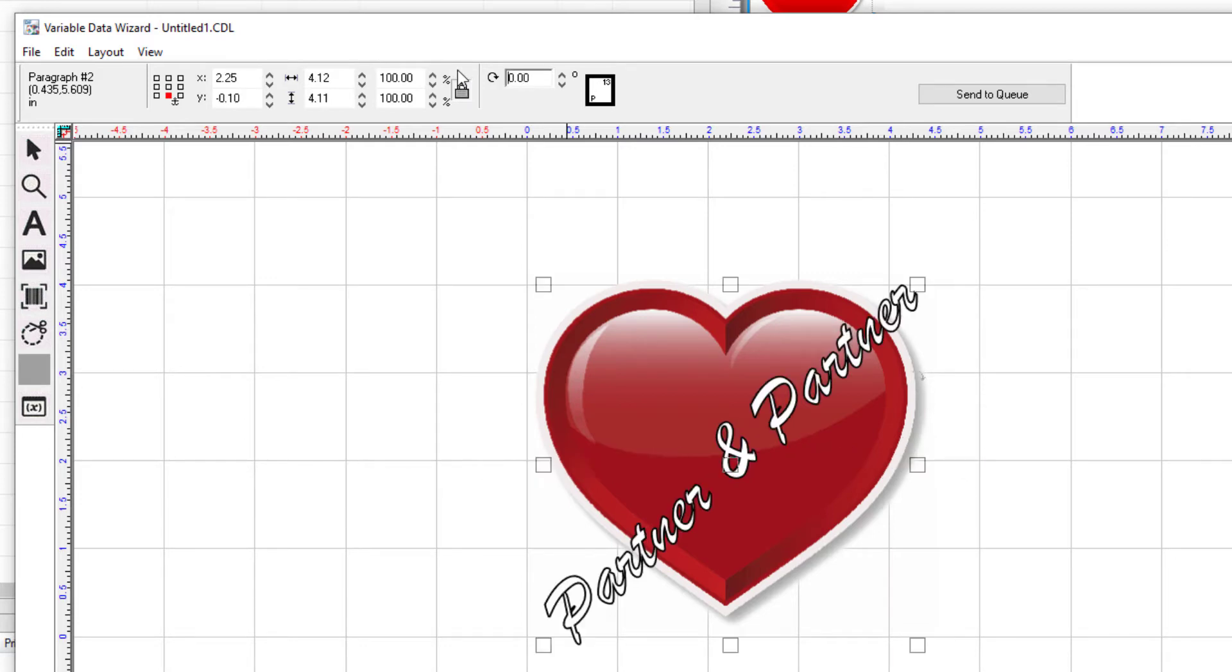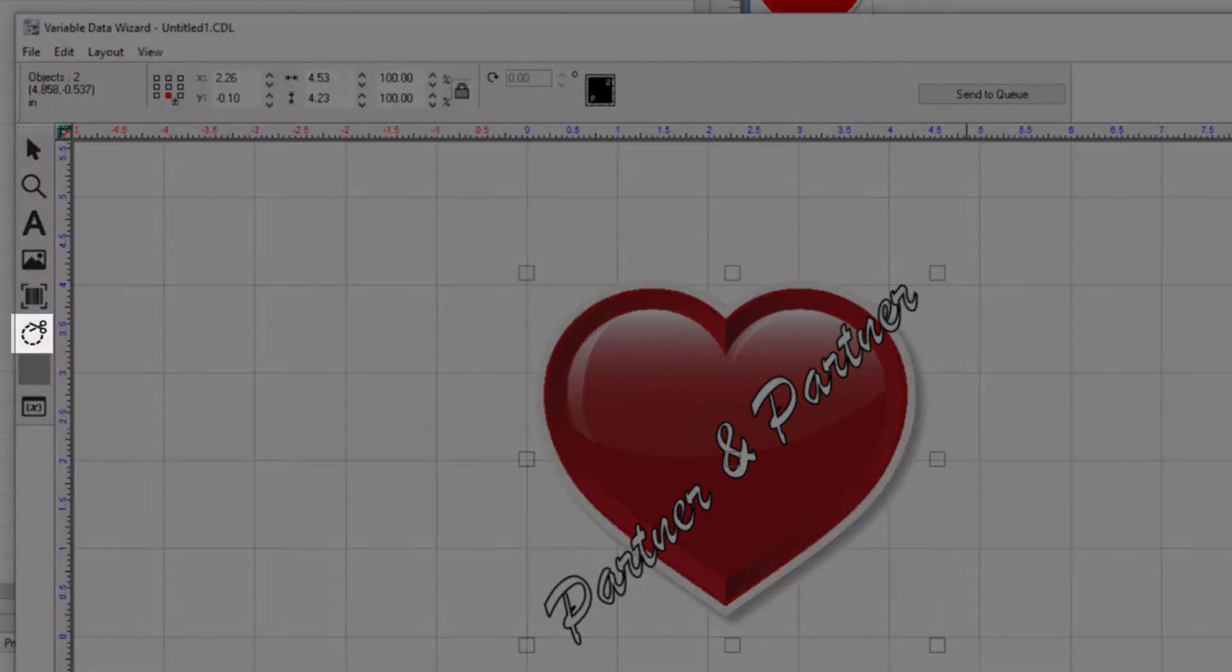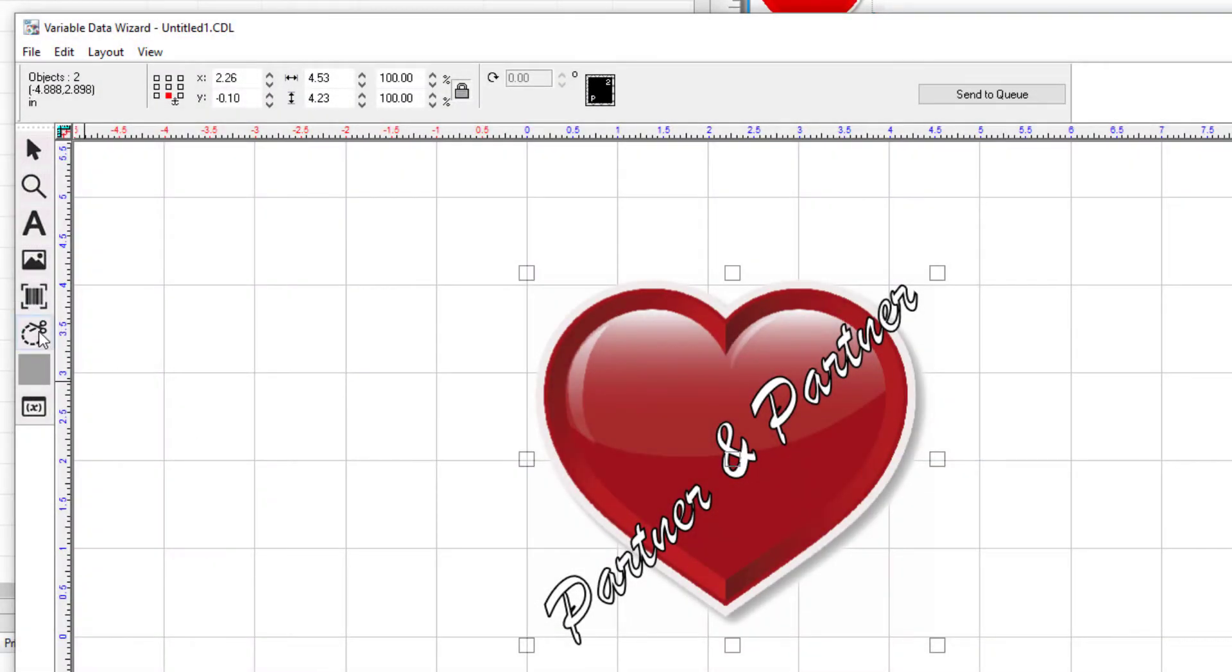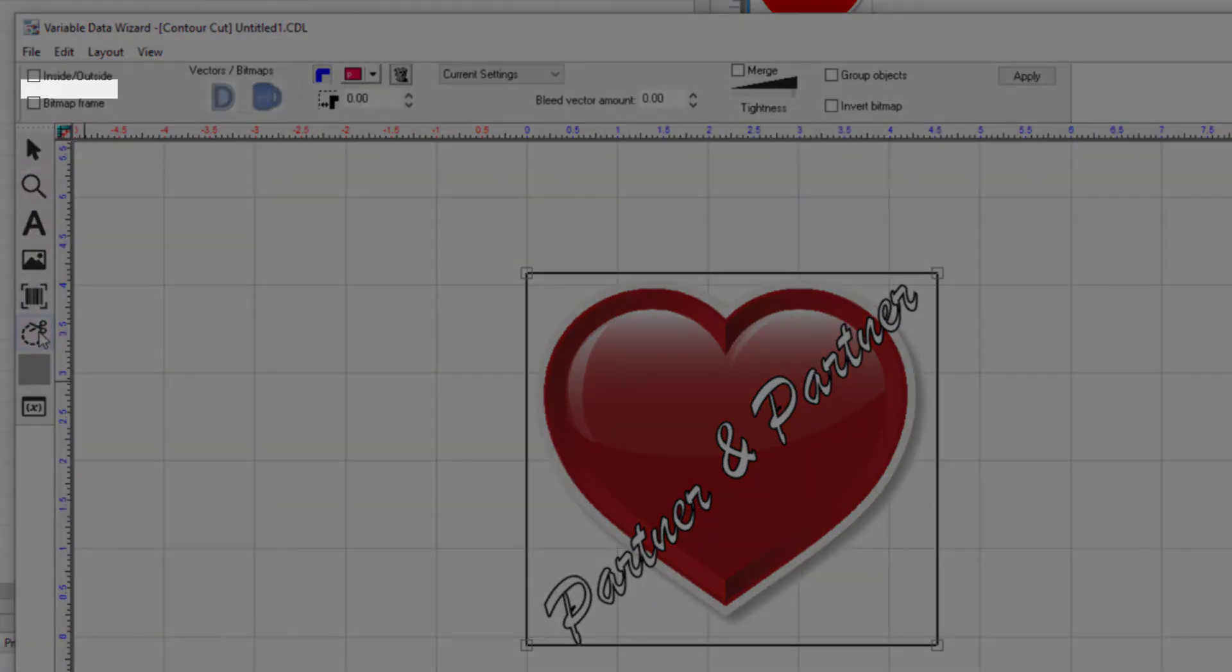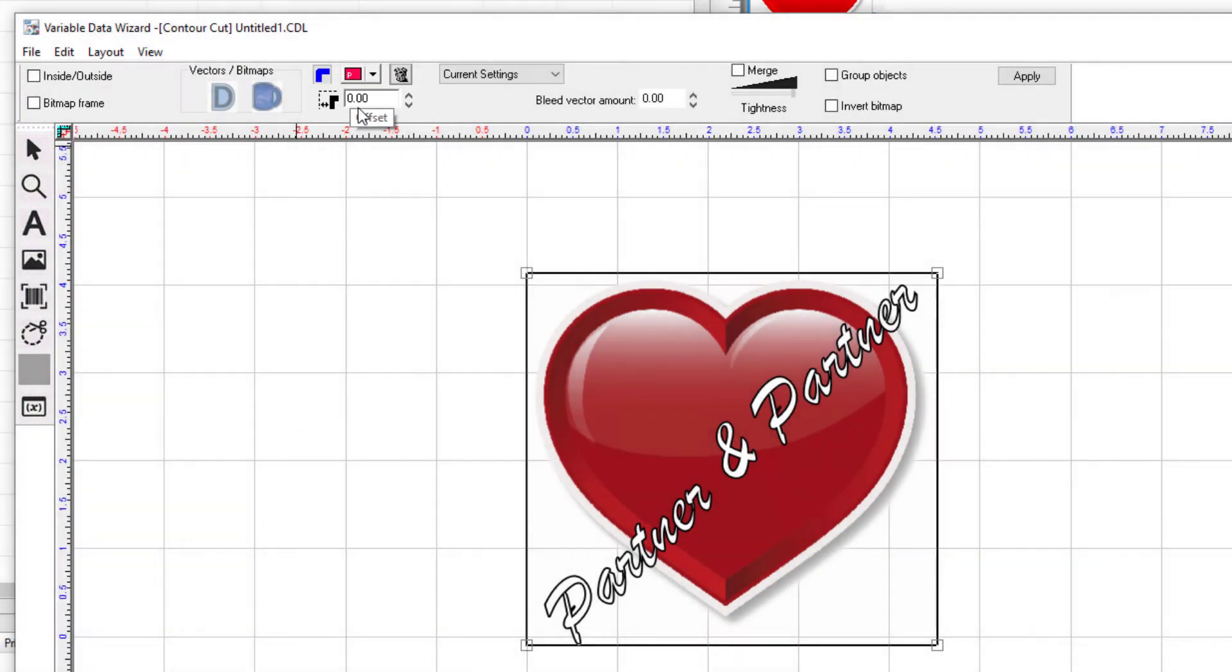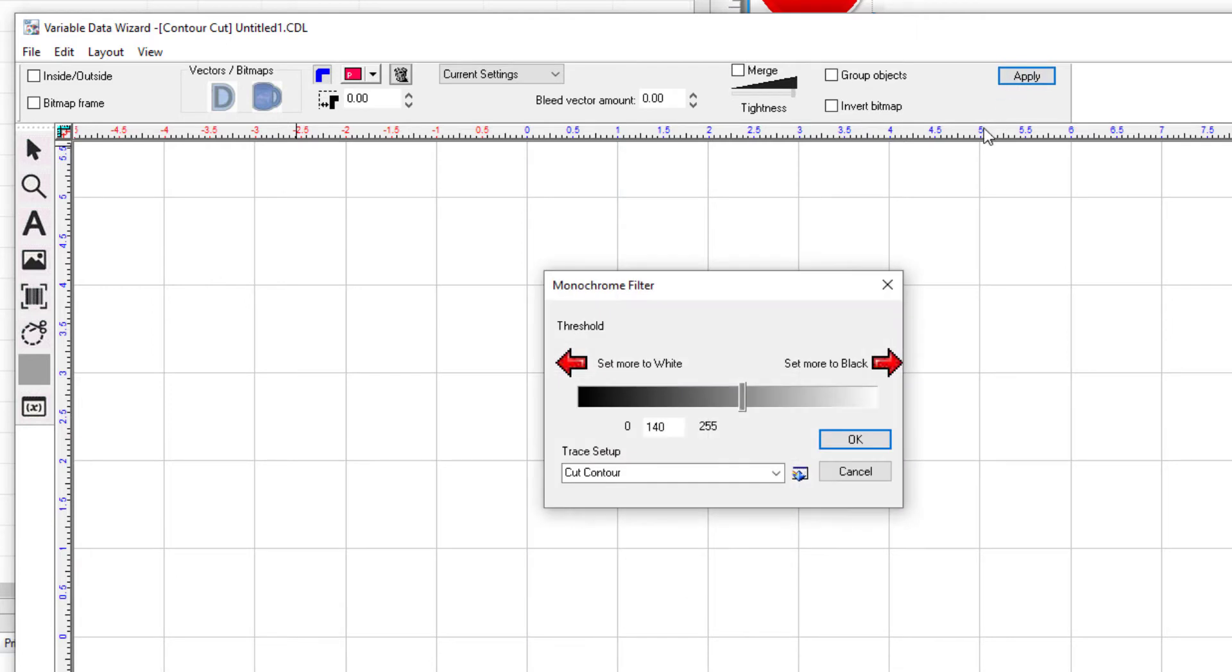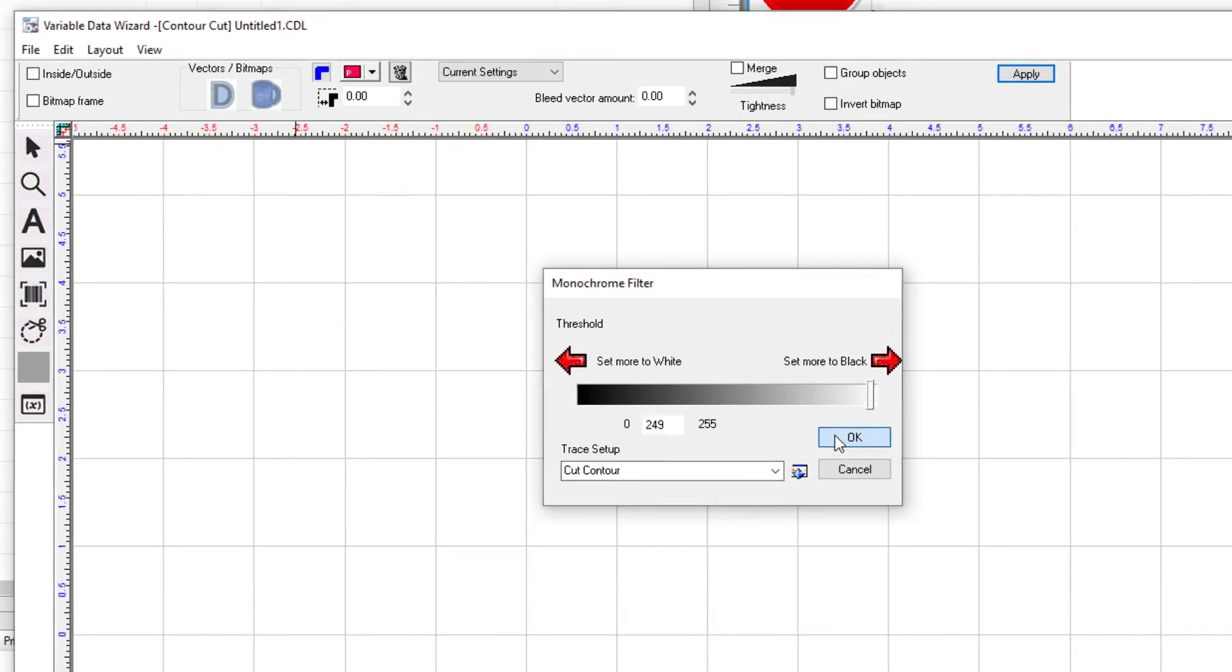Select both the heart and text again and select the contour cut tool on the left. Ensure the inside outside box and the bitmap frame box at the top are left unticked. Confirm the offset value field found at the top in the middle is set to zero. Click apply on the top right. The monochrome filter dialog will appear to set the threshold value. This determines where the cut line is set depending on the monochrome values of the graphic. The heart has a transparent background and with the threshold value set to 249, you will get the following result after clicking OK.